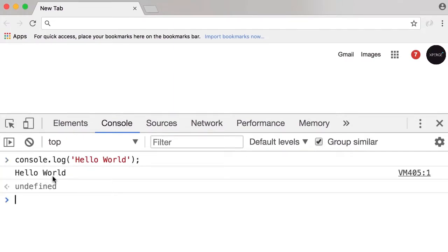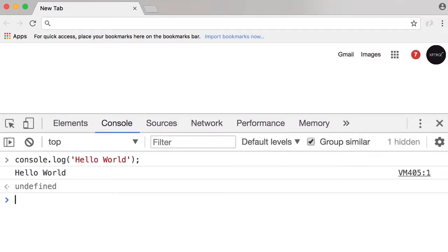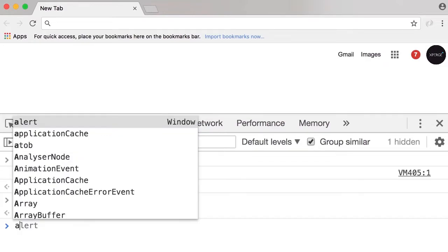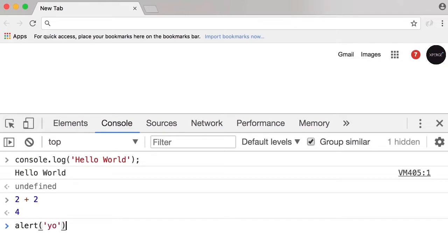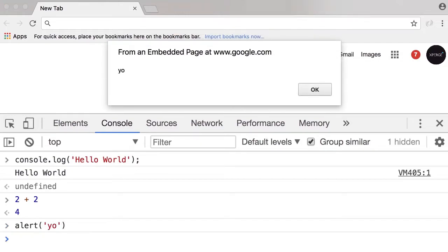Now press enter and you can see the hello world message on the console. We can also write mathematical expressions here, for example 2 plus 2 we get 4, or we can do something like alert, yo. And here's an alert. In the next lecture I'm going to talk about setting up your development environment for writing JavaScript code.